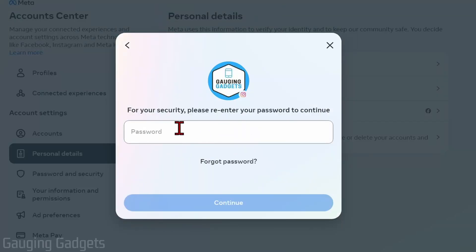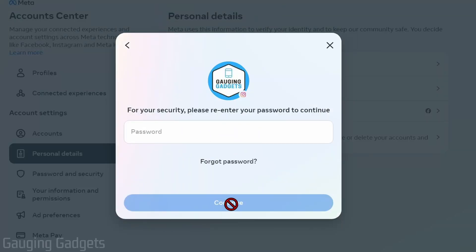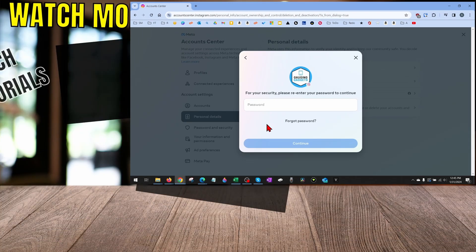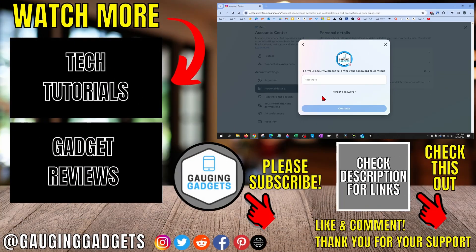Make sure Delete Account is selected (shown in blue), then select Continue. You'll need to re-enter your Instagram password and then select Continue again. Once you do that, your Instagram account will be completely and permanently deleted.